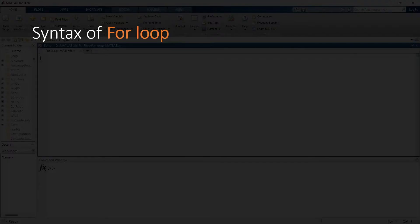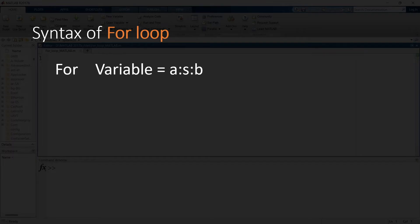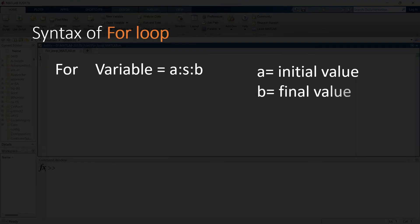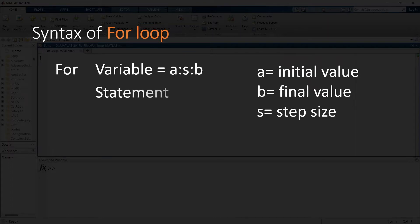In the syntax of the for loop, the first word is 'for'. Then we define a variable which represents the length of the for loop. We generally take i as a variable, and you can see a, s, and b: a represents the initial value, b represents the final value, whereas s represents the step size. Then after comes a statement of logic and finally 'end'. This is the syntax of the for loop.